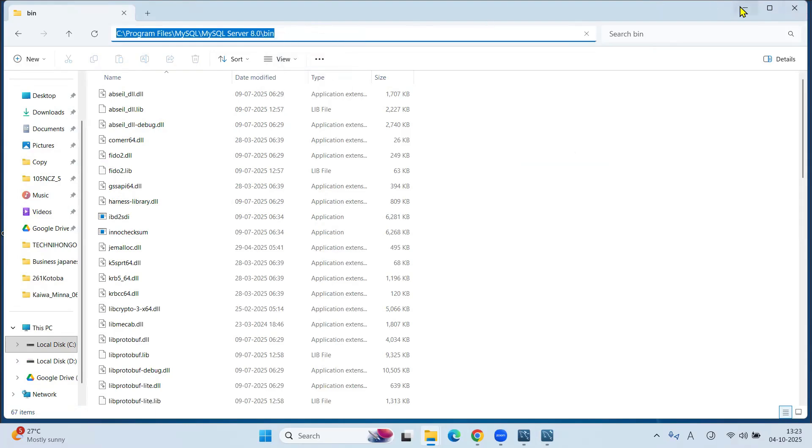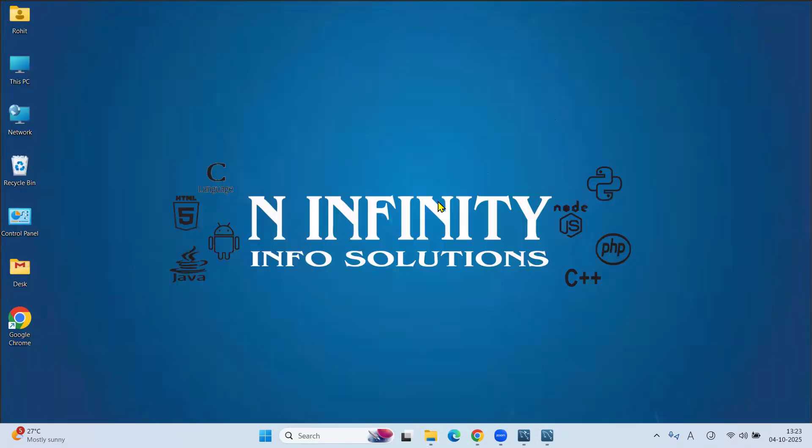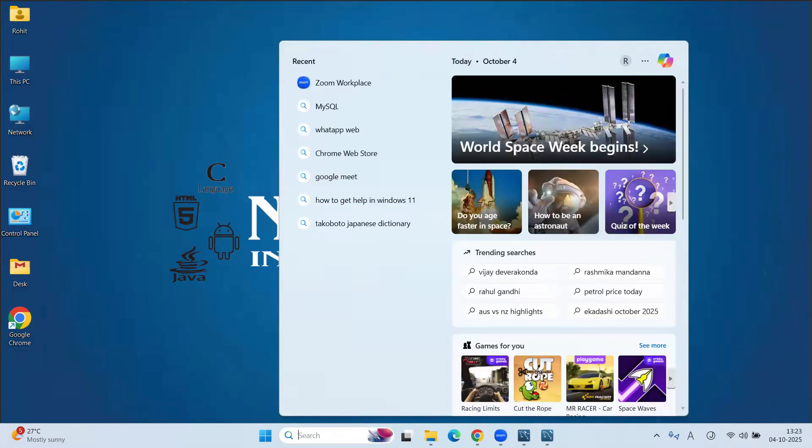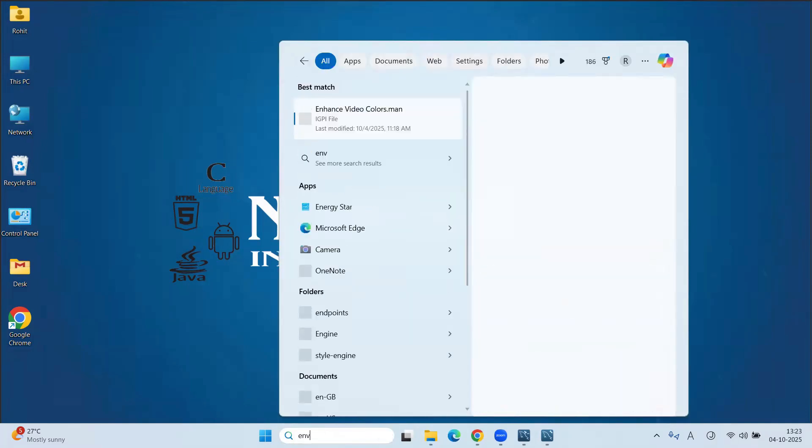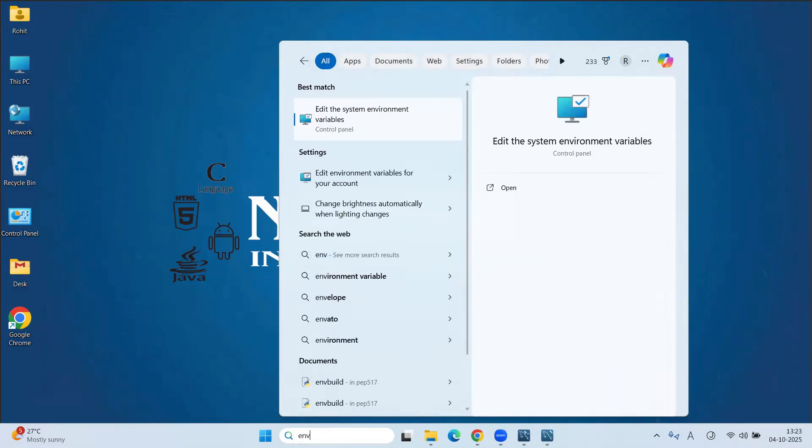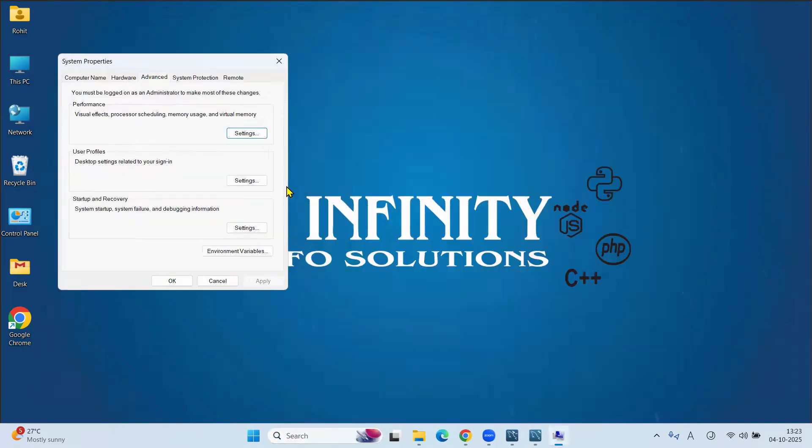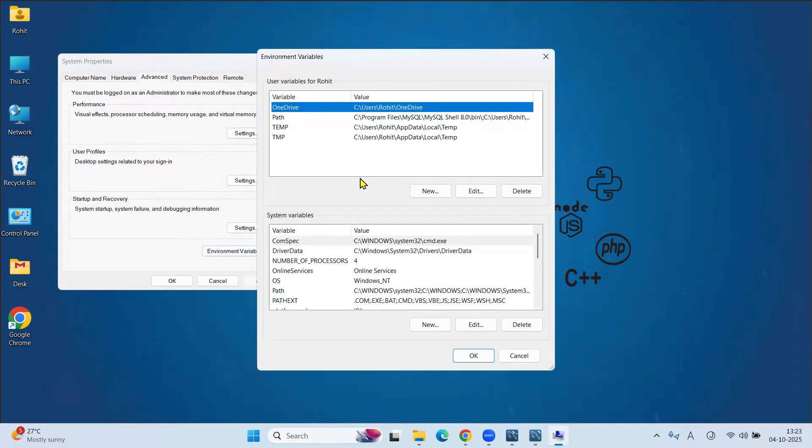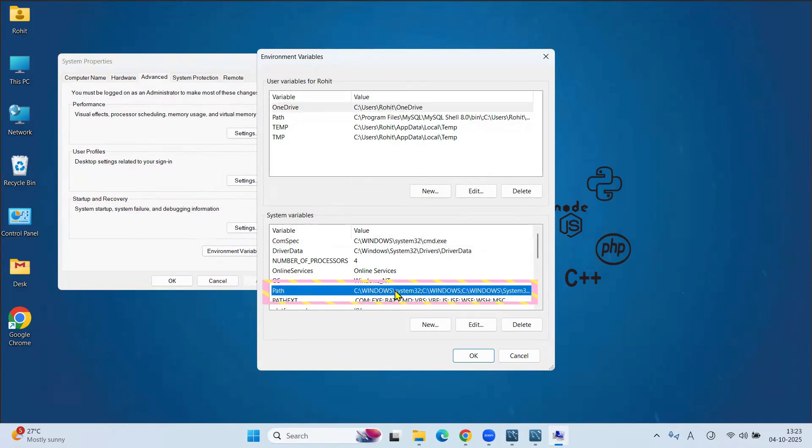Minimize the things. In Start bar, type Environment Variables. Open. Click on Environment Variables. Under System Variables, click on Path. Edit.